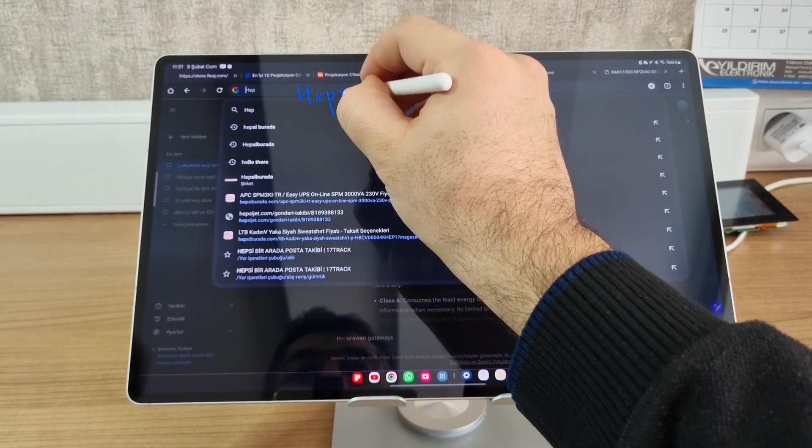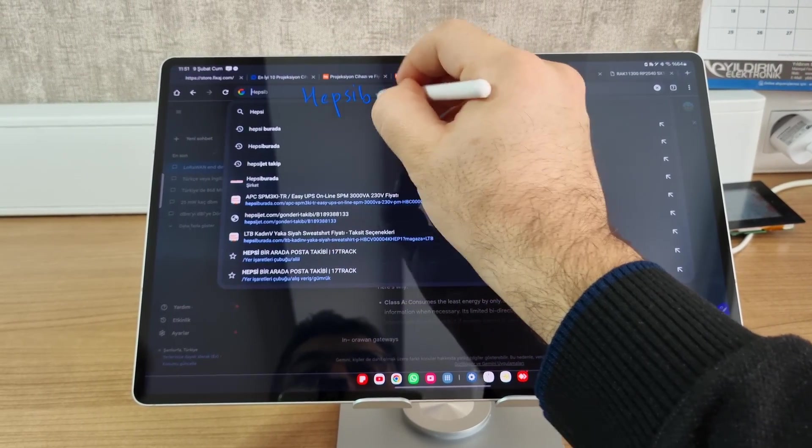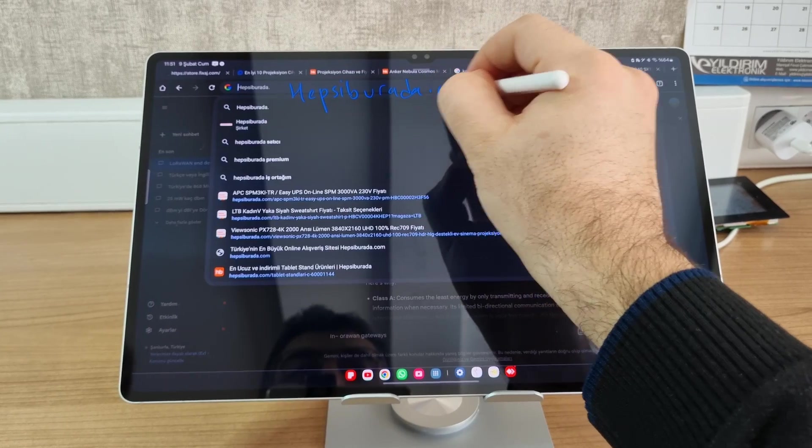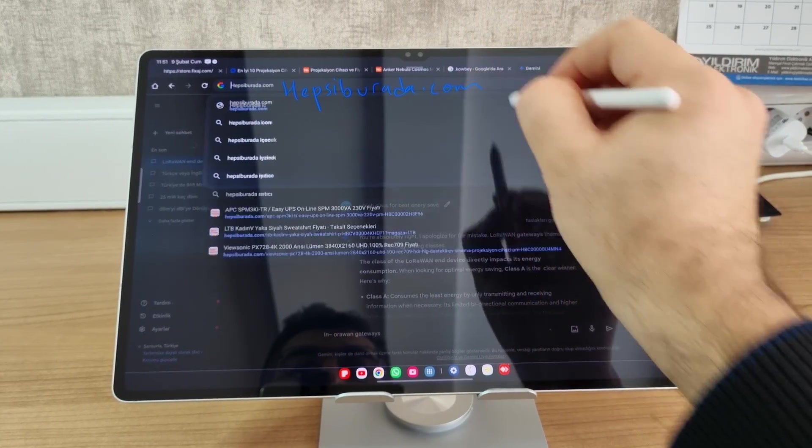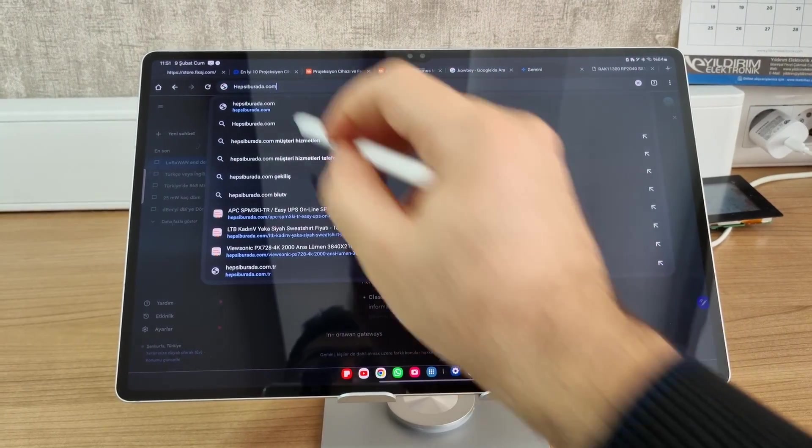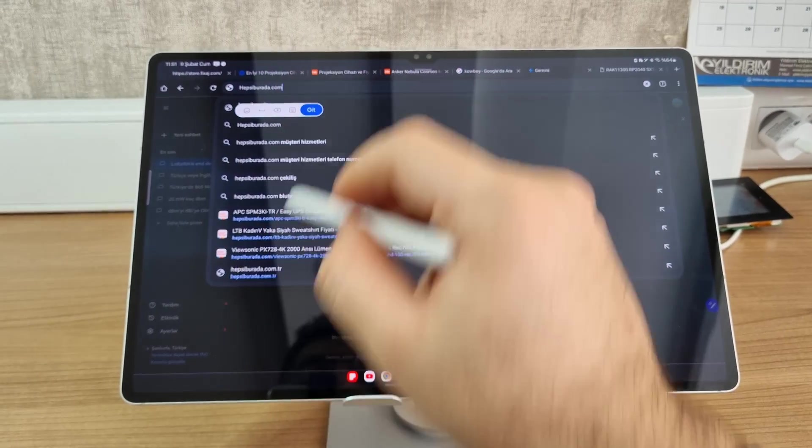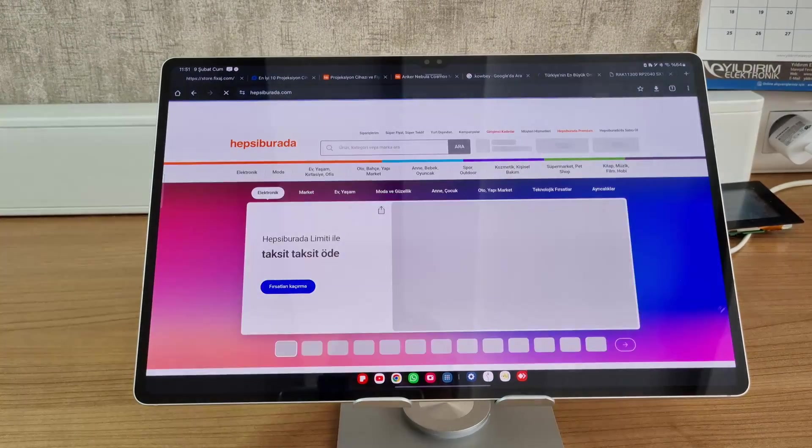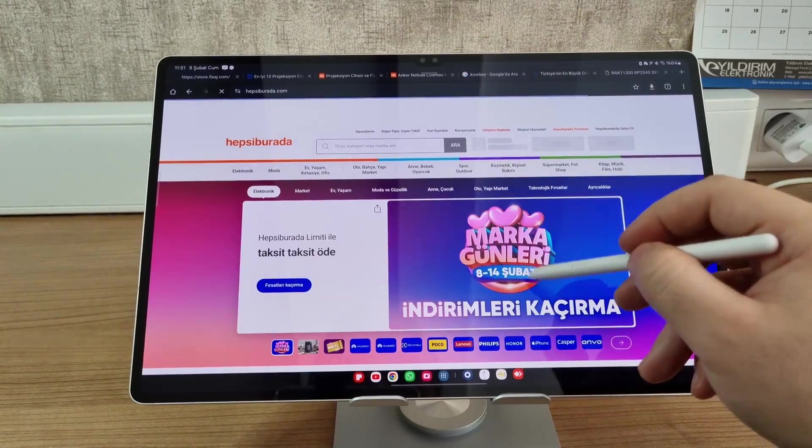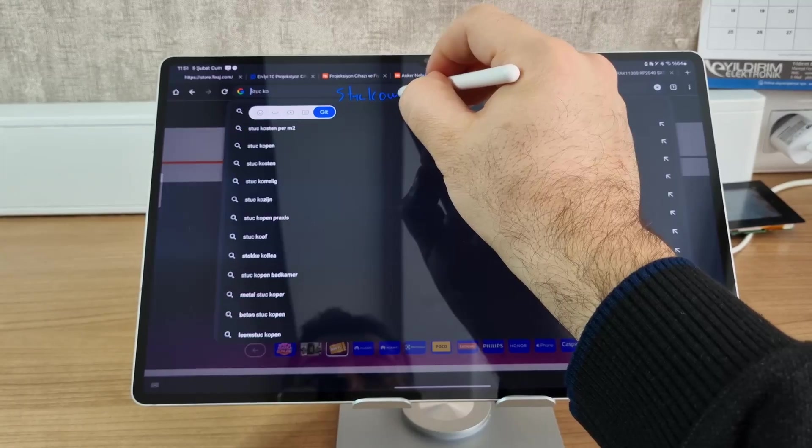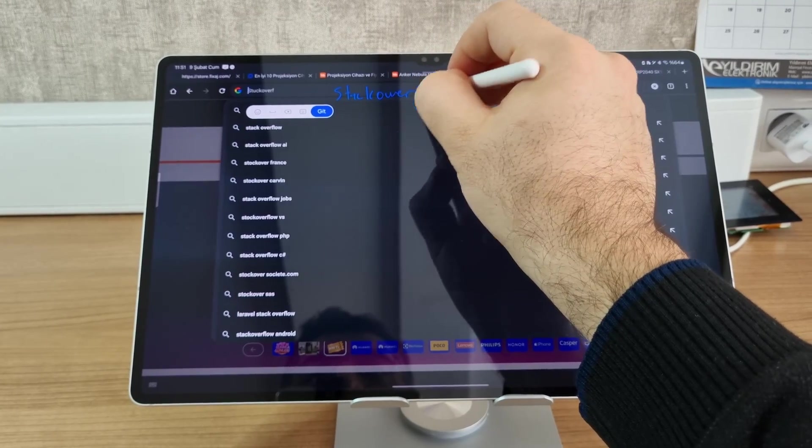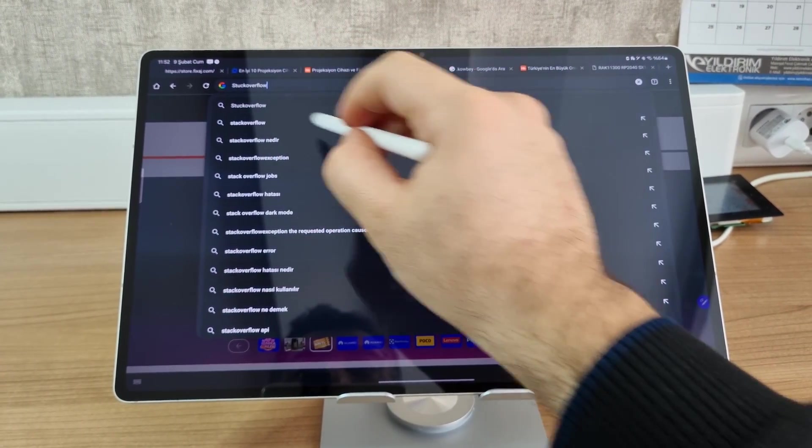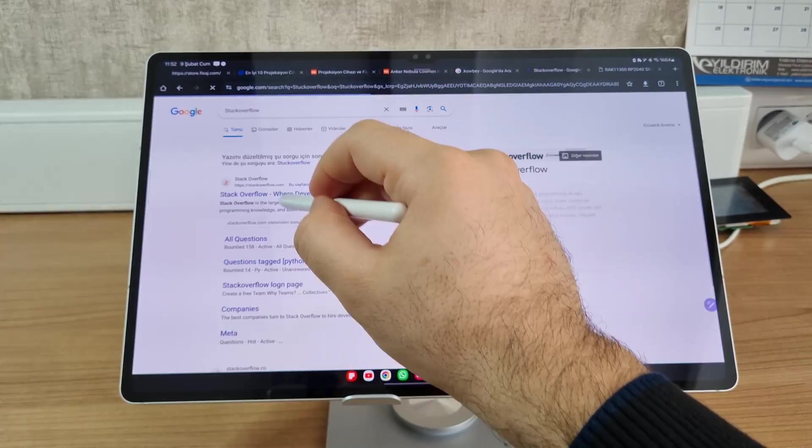But it's very useful when you want to browse the web without a keyboard. For example, I can go to a shopping website very easily. I don't need to use the keyboard, really. Or let's go to Stack Overflow.